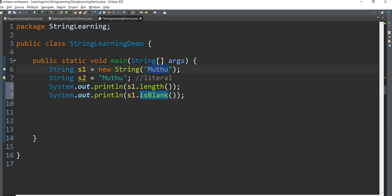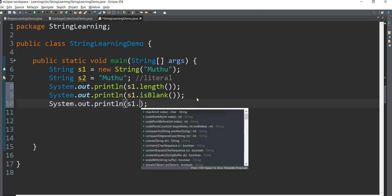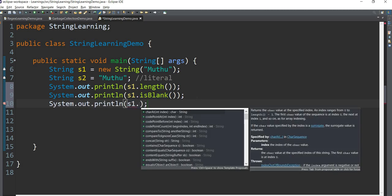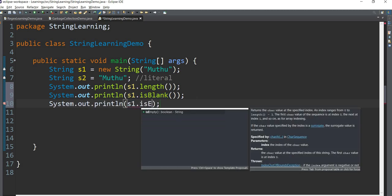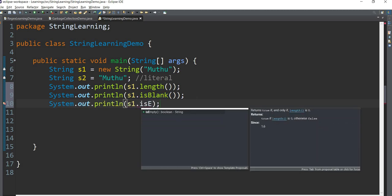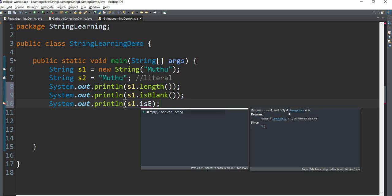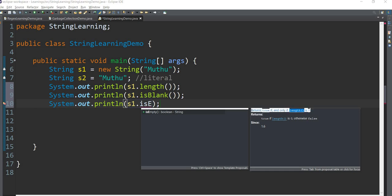Blank is not the third value. The method is s1 dot isEmpty. isEmpty returns boolean. isEmpty returns true if the string is true, the string is 0, the length of the string is 0. isEmpty is true, and false.